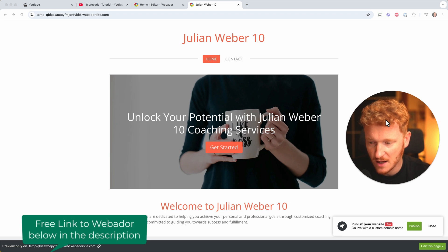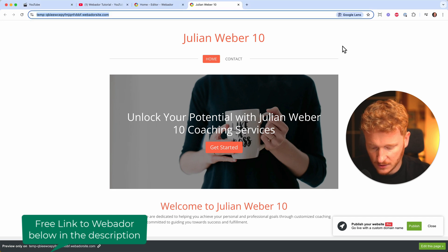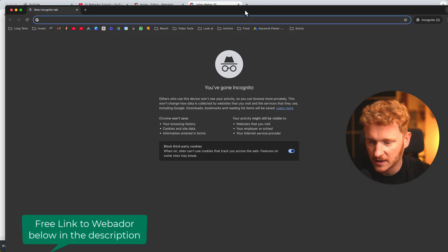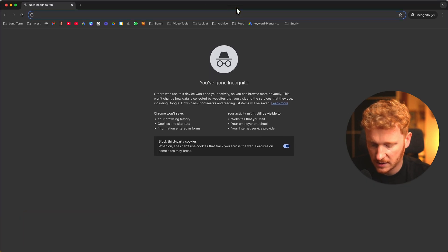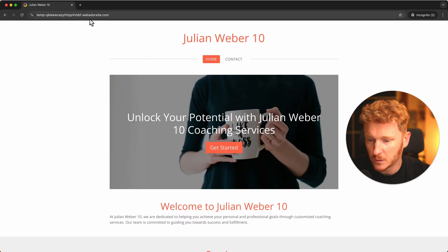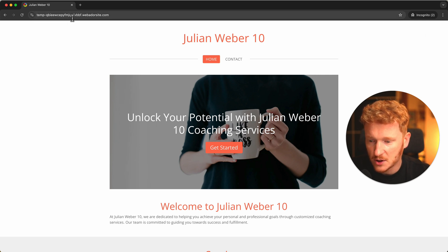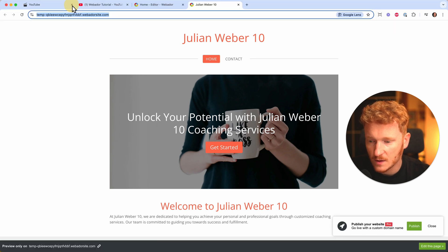That's the main difference from other website builders — once you create the project, the website is actually live. If we open an incognito window and type in that domain name and hit enter, we can see it's already live. Incognito means there are no cookies and no login, so if you share this link with someone the domain will already be live.